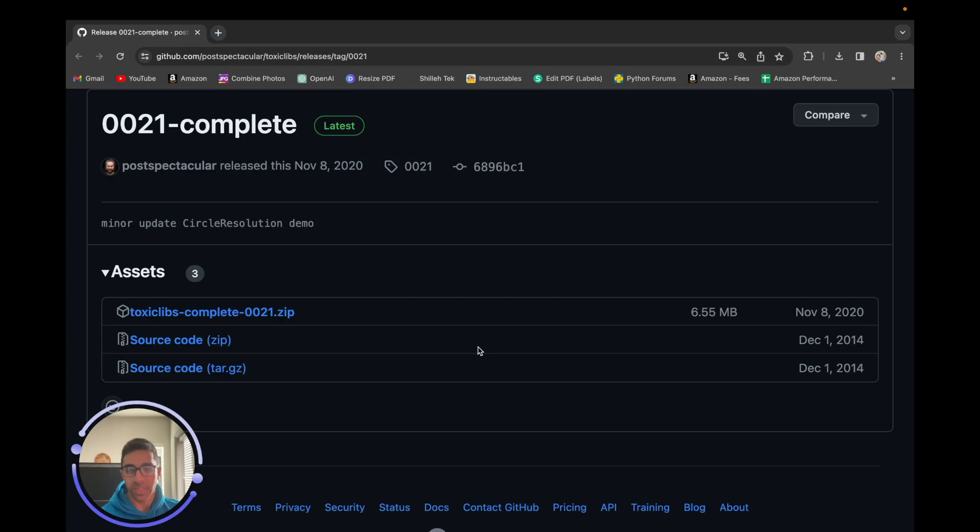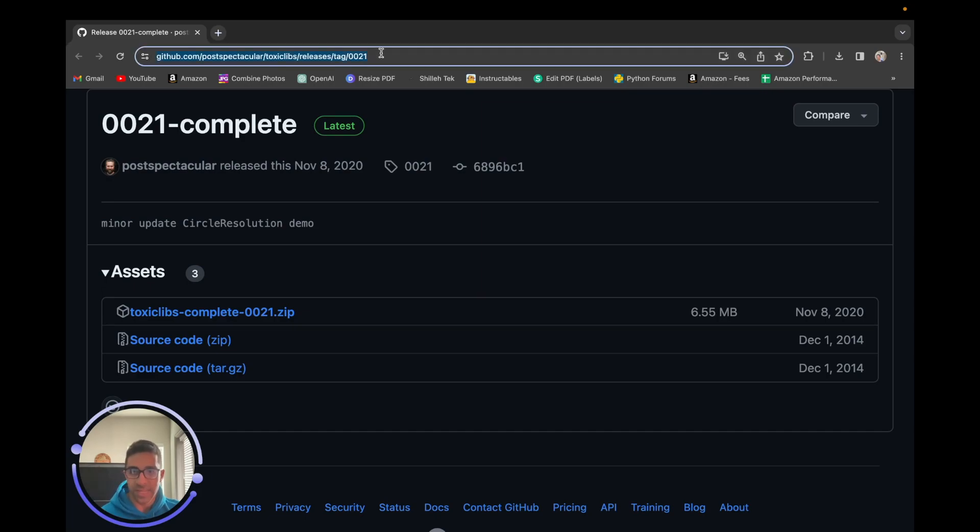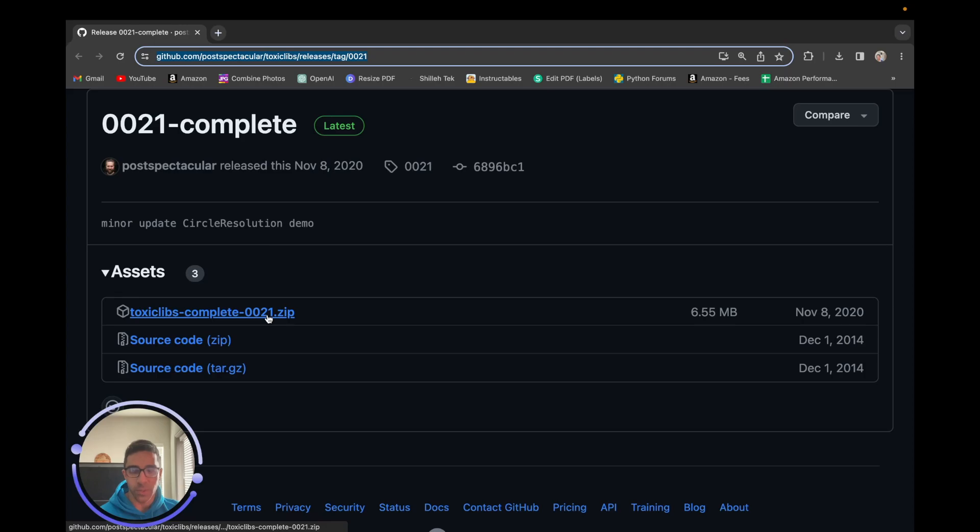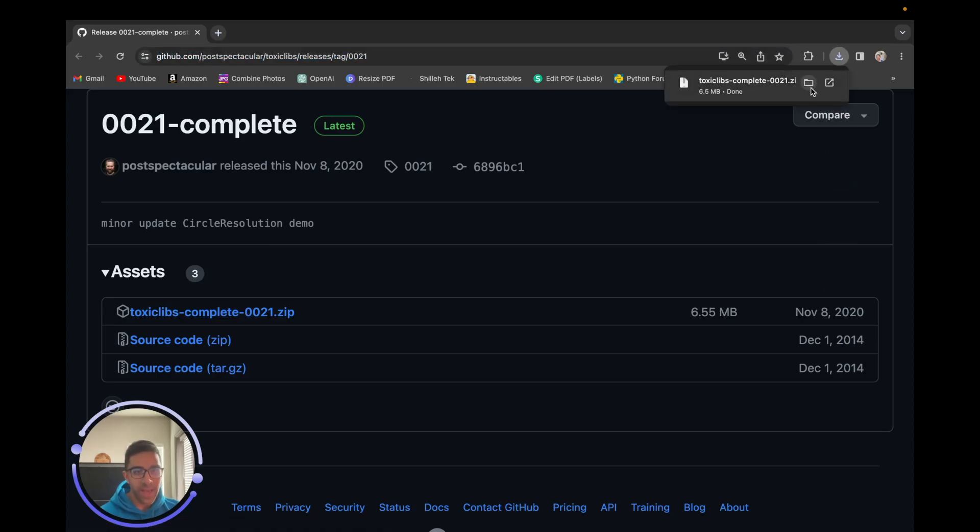After downloading the Processing software, you want to download one of the required libraries in the Processing script we're going to run. That library is called Toxic Libs. You can download the version I use from this link - I'll link this in the description below. I had a lot of quirks setting this up because the library is all over the place on GitHub and Bitbucket, but I downloaded the Toxic Libs complete 0021.zip.